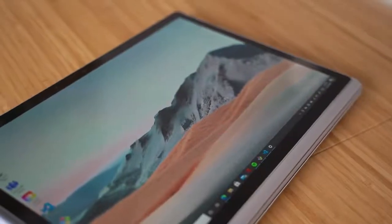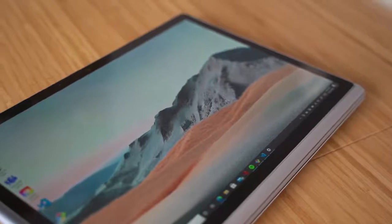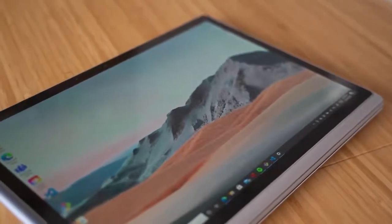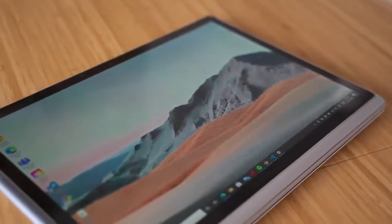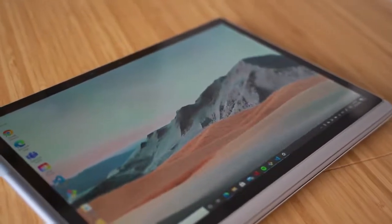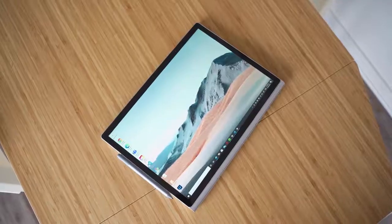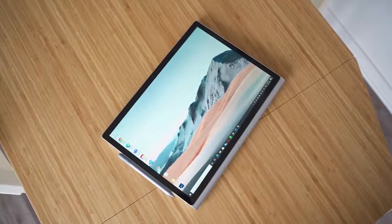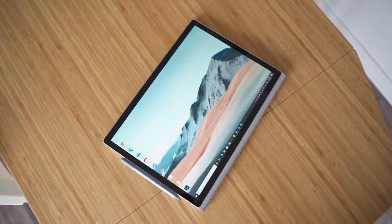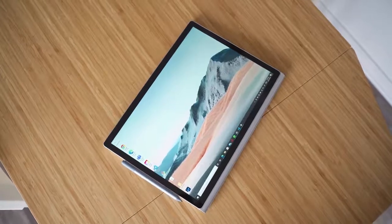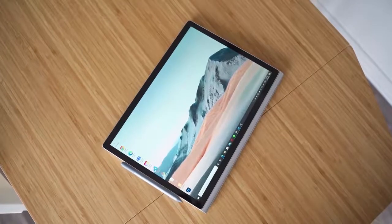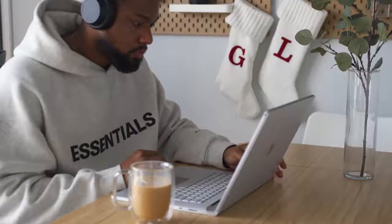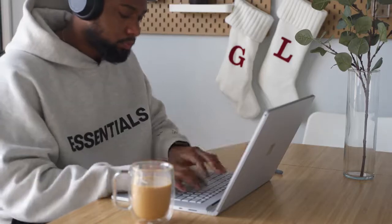One of the main things that does hold this Surface Book 3 back that I've noticed is the fact that it's only quad core and has a U series processor. So for that price point compared to the XPS and MacBook Pro, if your focus is video editing then you're going to want to go with those laptops for sure.